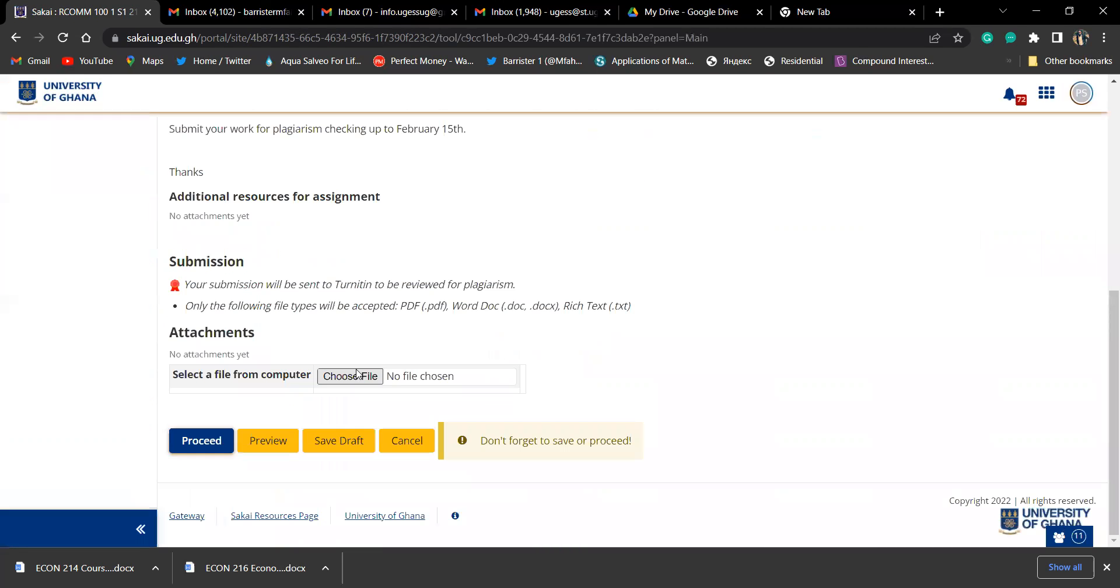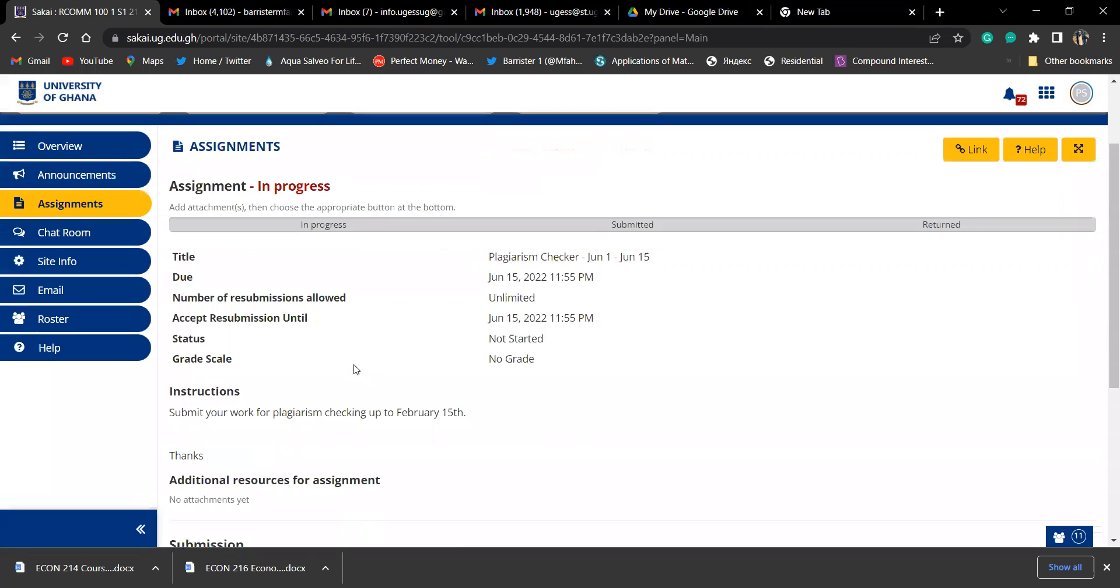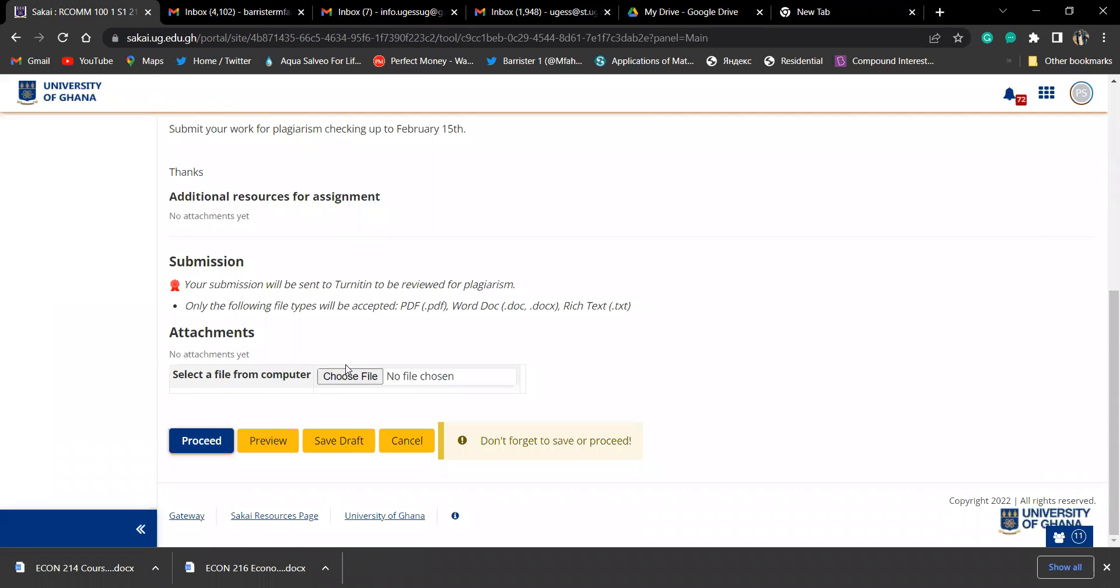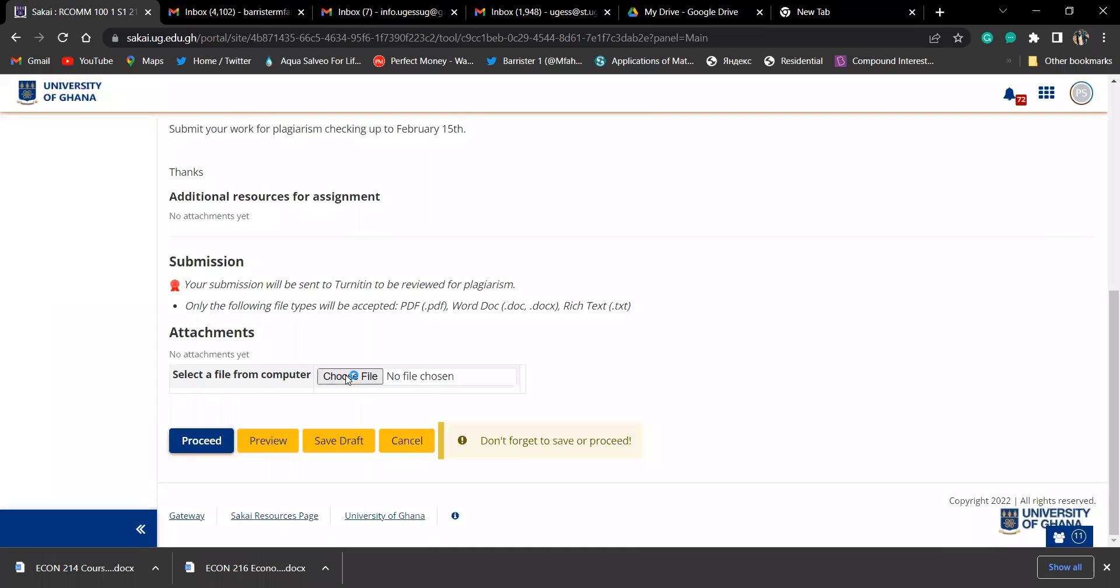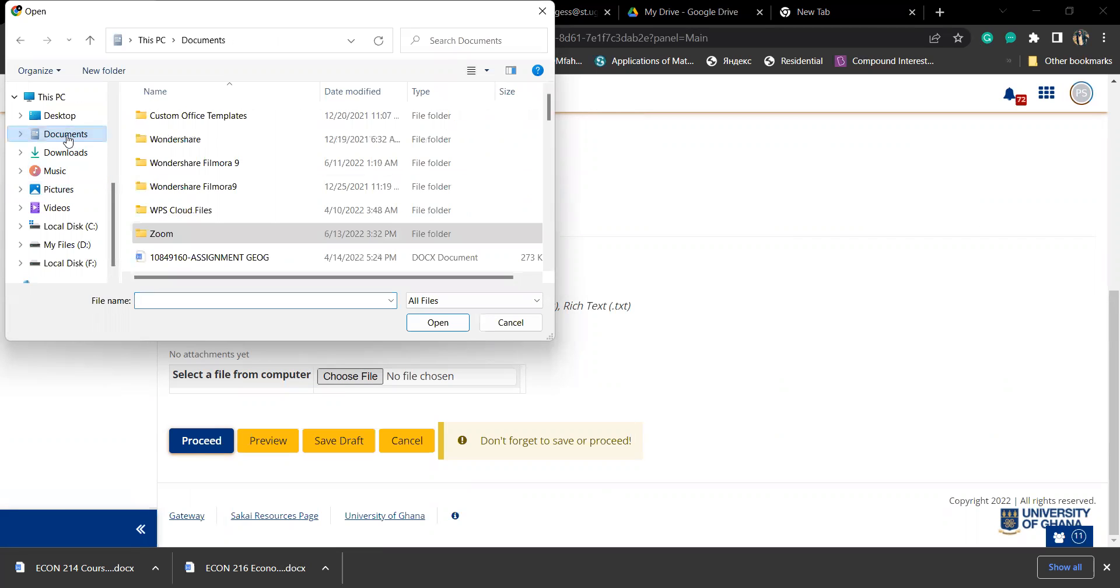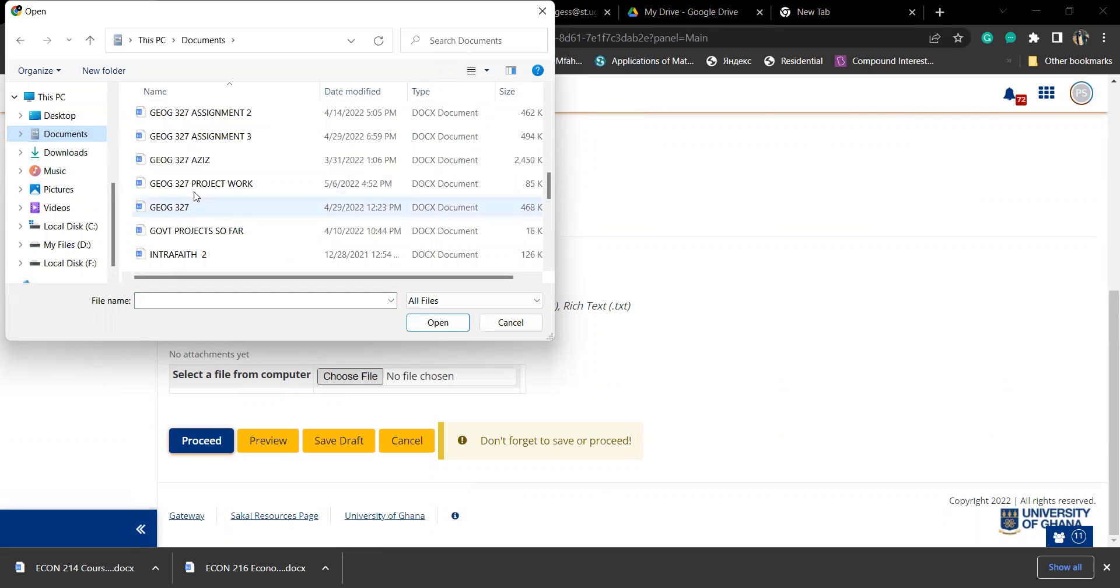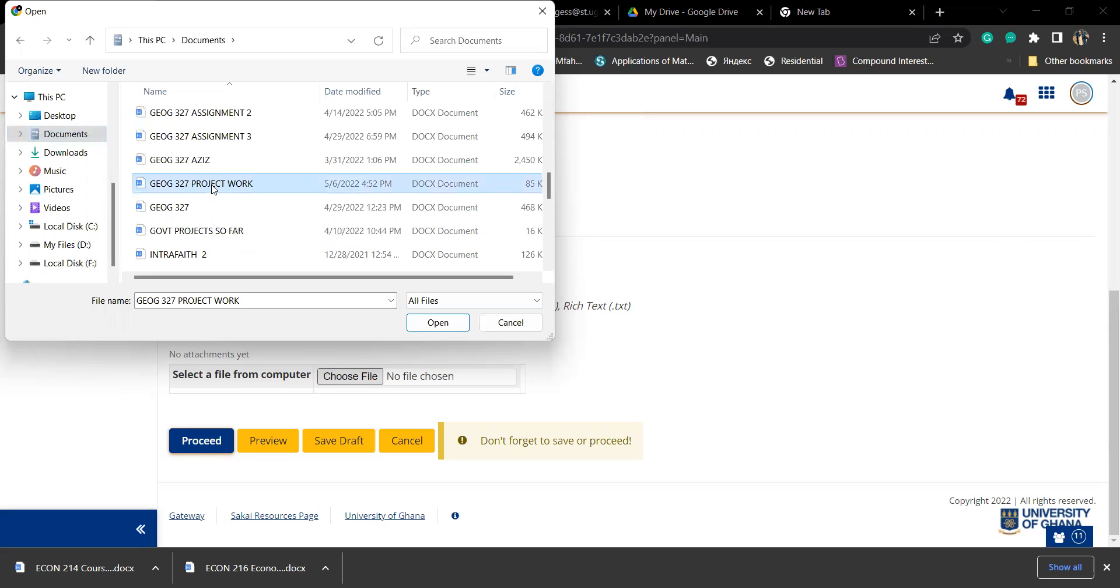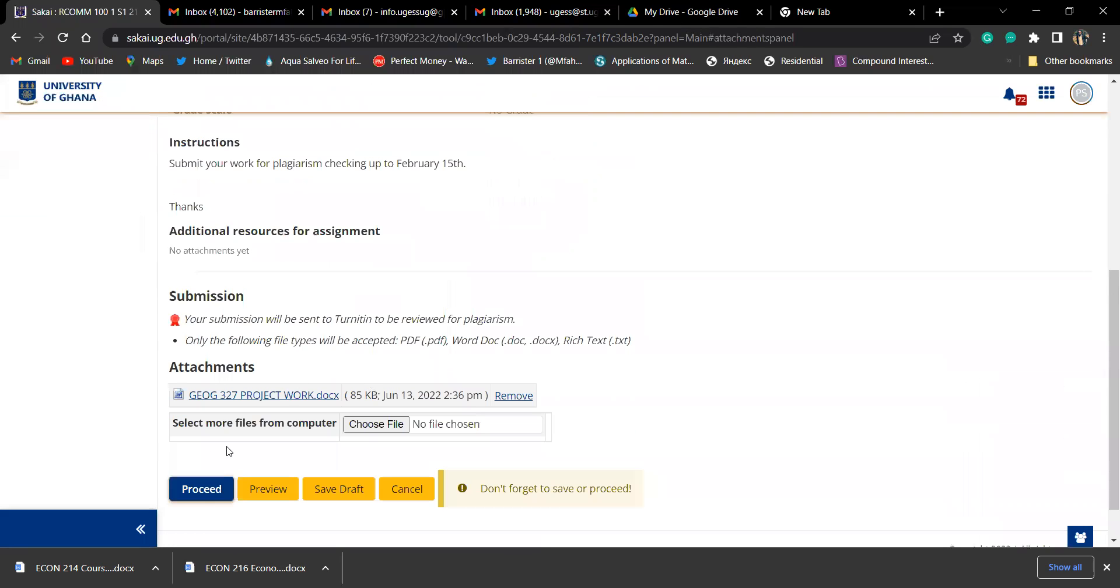Just like how to submit my assignments. I hope you have submitted assignments before. If you haven't done it before, no problem. I go to choose file. It will take me to my computer where I'll have a variety of documents to appear. I did a project work, so let me choose this one. I want to check for plagiarism, so I'll wait for the file to upload and then proceed.